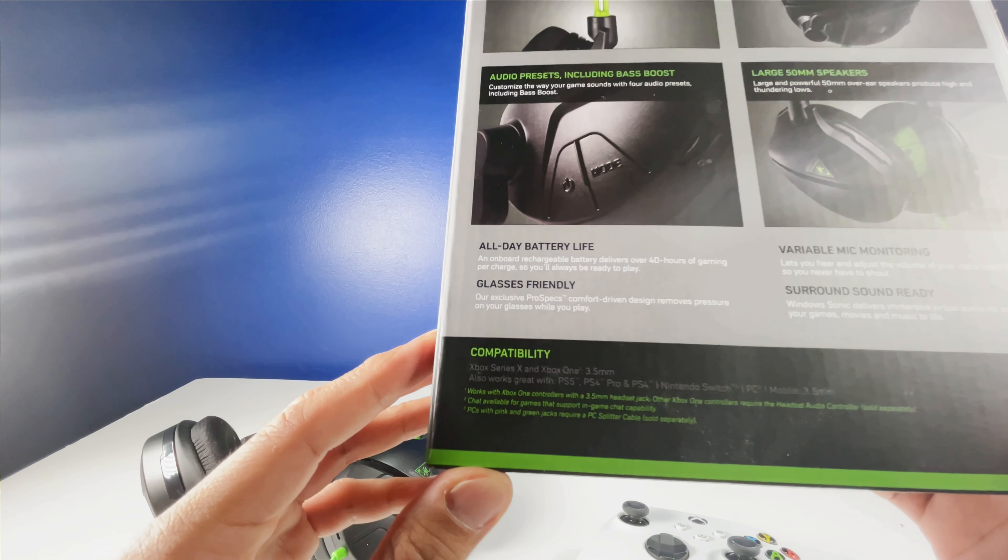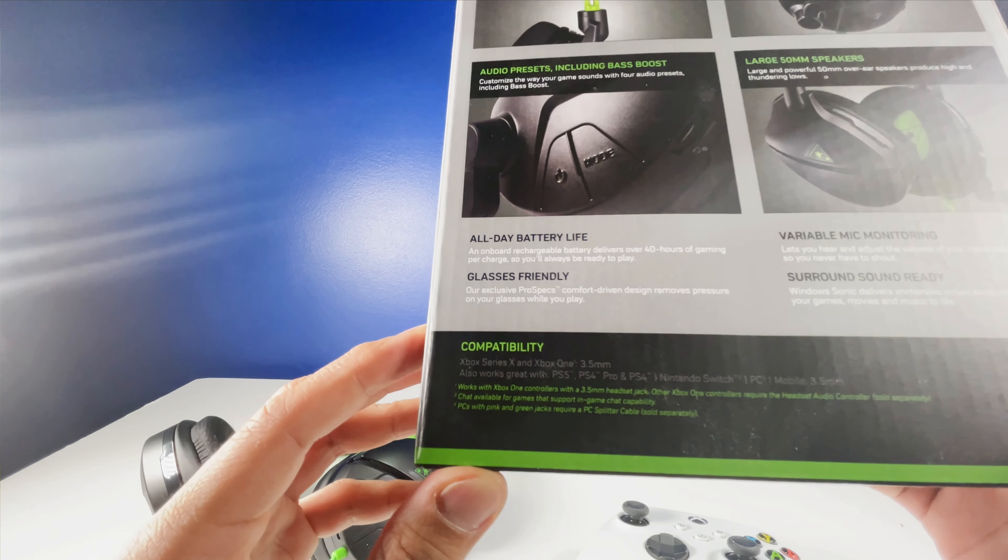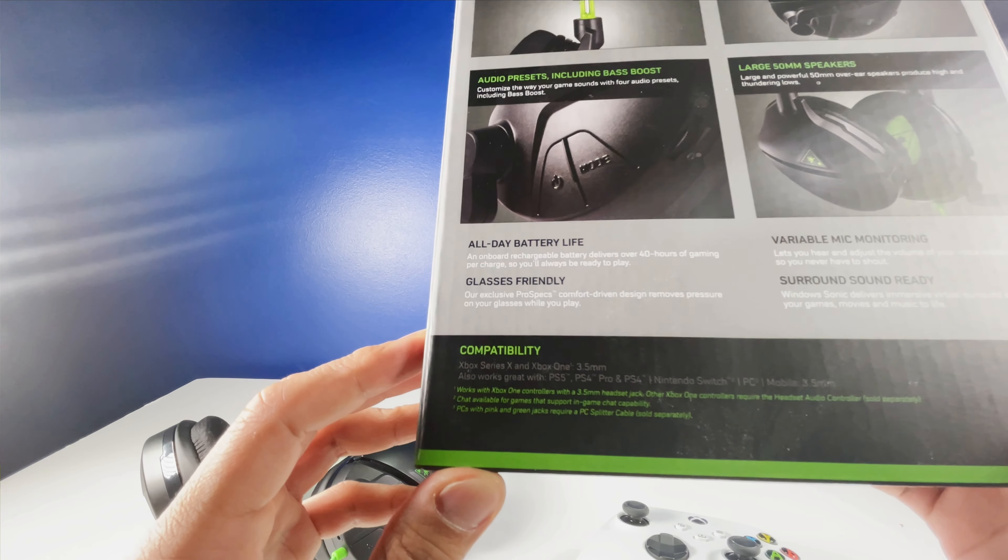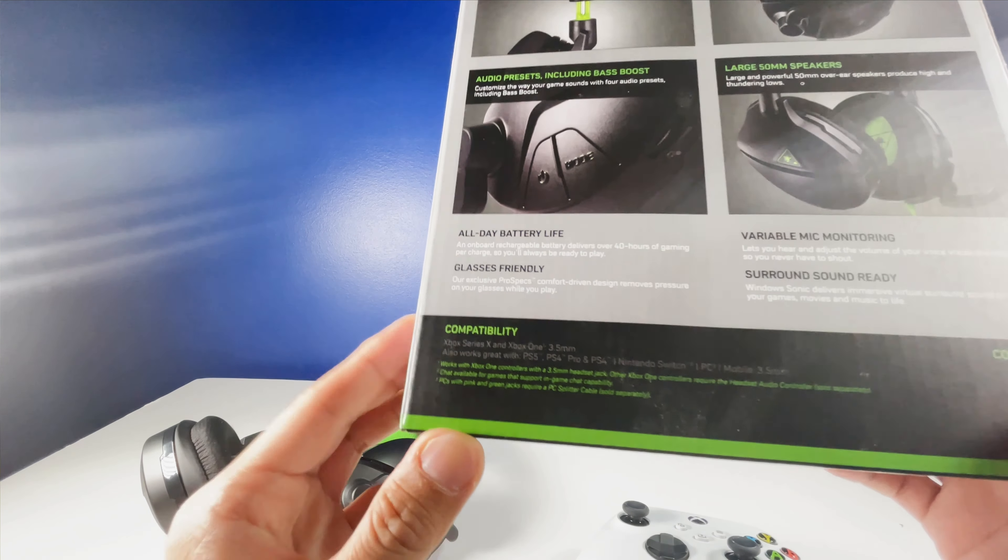Hey, what's up YouTube, it's thatguysreviewed.com, and I'm here today to talk about the Stealth 300 Turtle Beach headset that I picked up for my Xbox Series X console over the holidays.